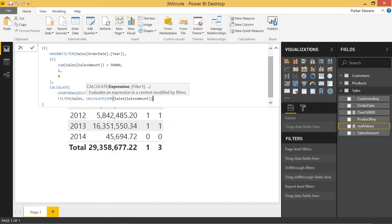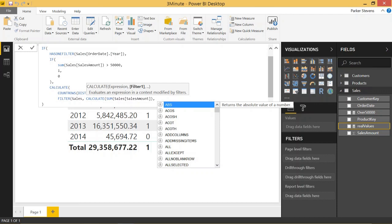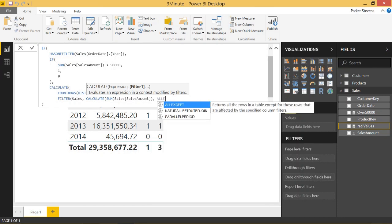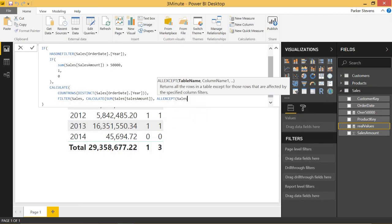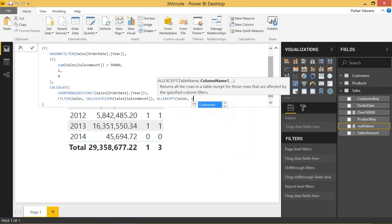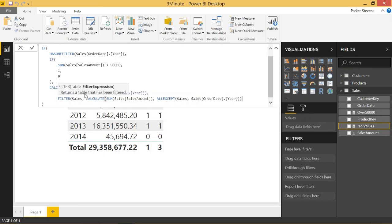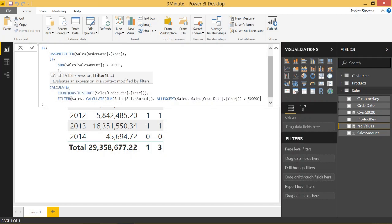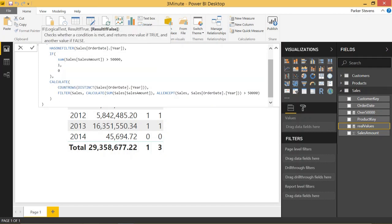We're going to sum that sales amount and apply a filter called ALLEXCEPT, or it's actually a function that specifies the filter called ALLEXCEPT. ALLEXCEPT works by basically taking your current filters and eliminating all of the filters that apply to columns that aren't specified in this function. So let me just take you through here. So we're going to use the sales table and the column we're specifying is the order date year. So this is basically saying any columns that aren't this order date year, erase all the filters. And we're just going to check to see if that's greater than 50,000. Yeah. So that was a lot.